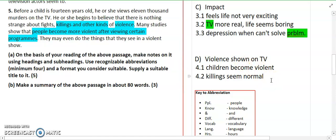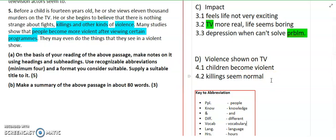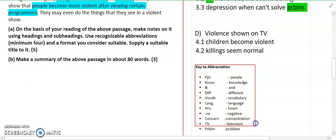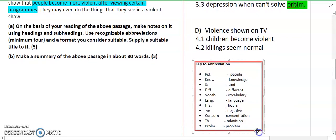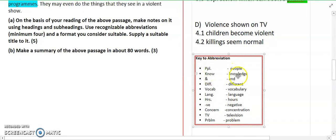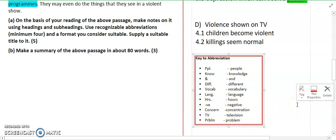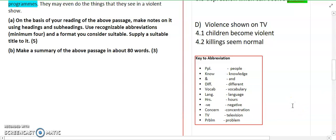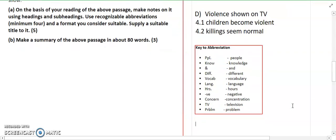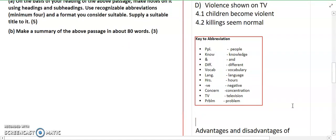Now, I will note that in my note making, I have written some green-highlighted words which are key abbreviations. I have also explained them here. I have written PPL for people, KNO for knowledge, ANT for and, a symbol for different, short form for vocabulary and arts, a negative sign for negative, CONC for concentration, TV for television, and PROB for problem. You can also use WhatsApp-style short forms, but use only words you know and can define.